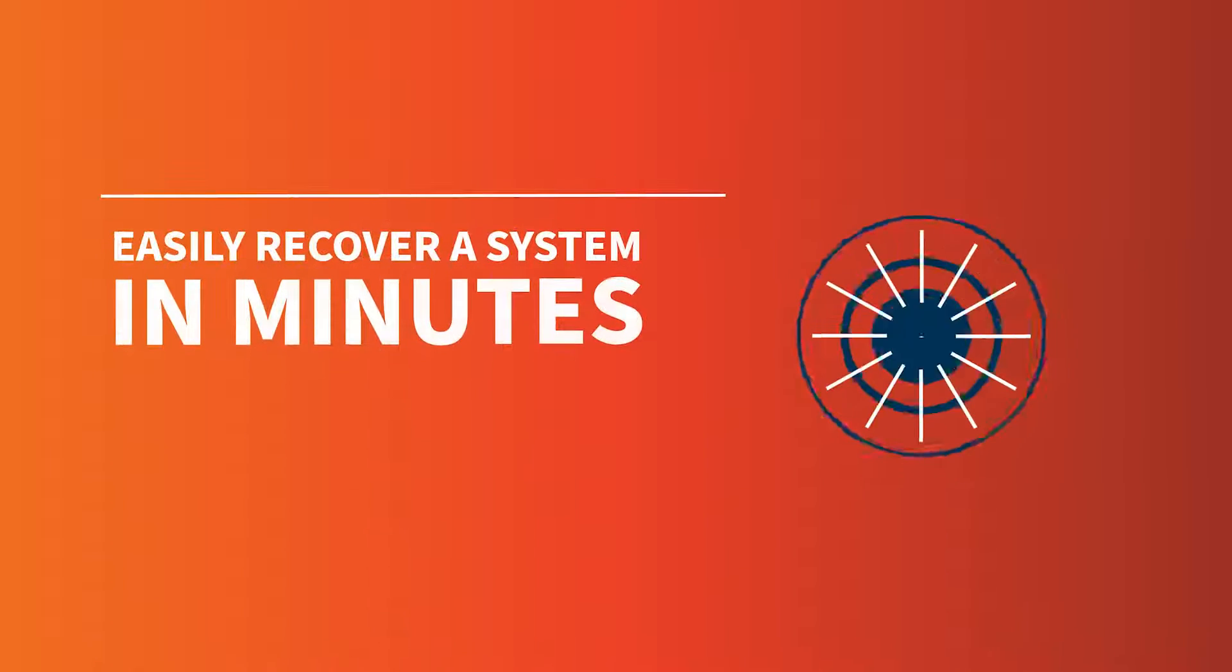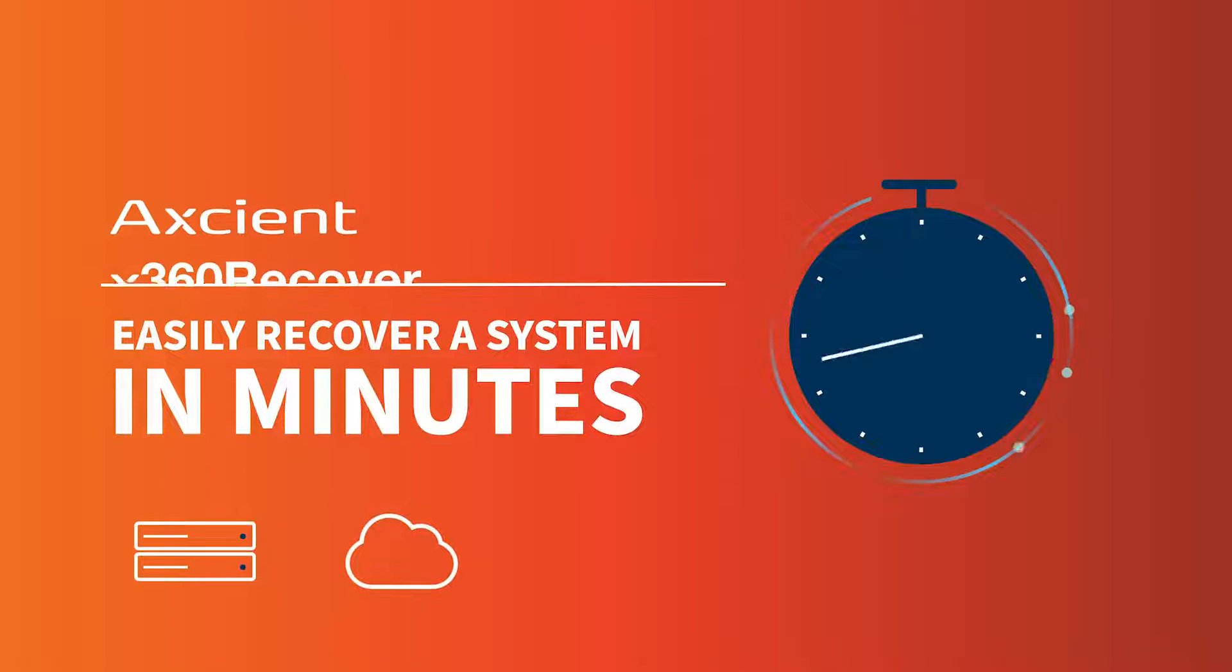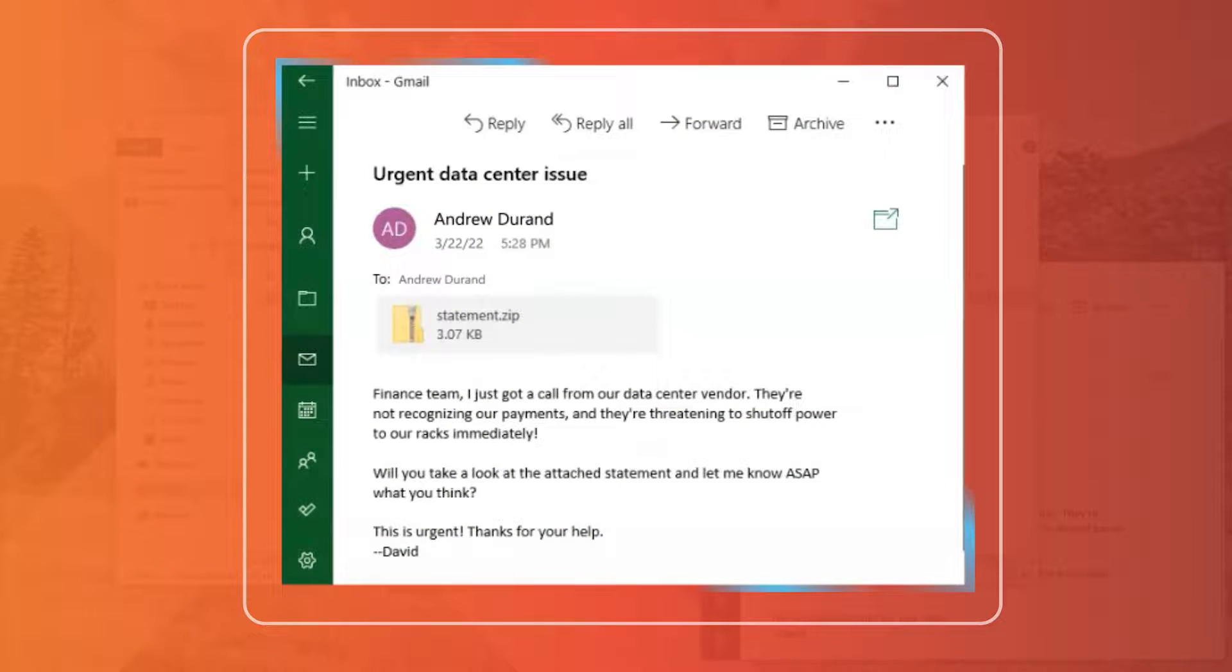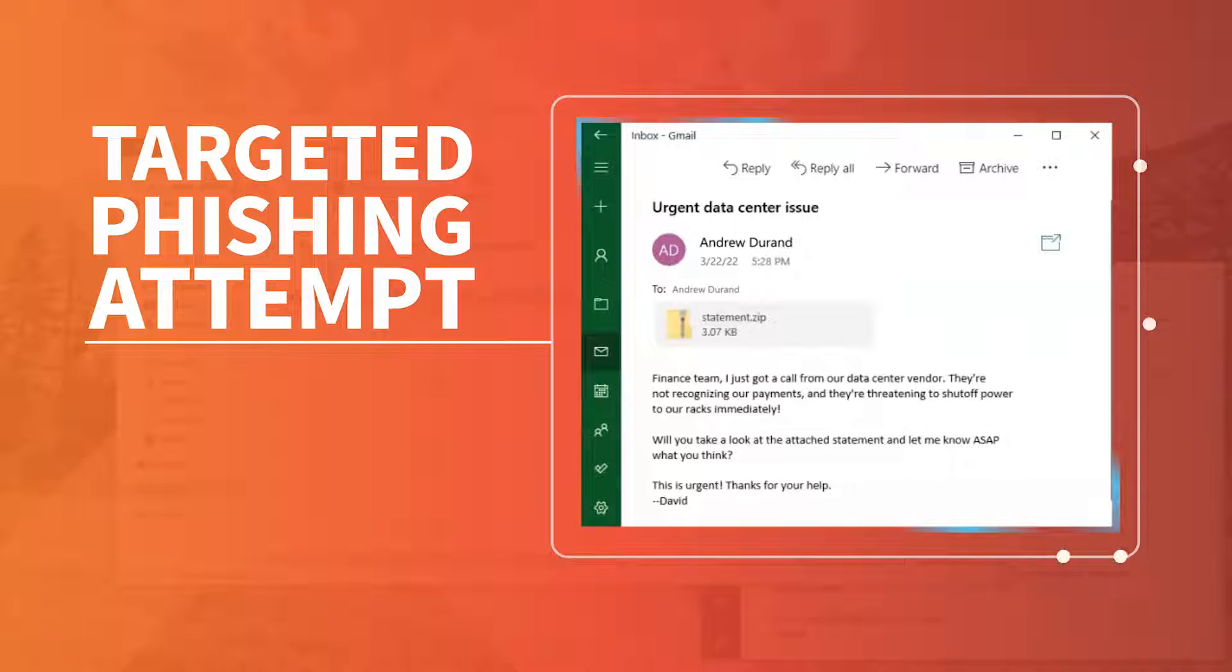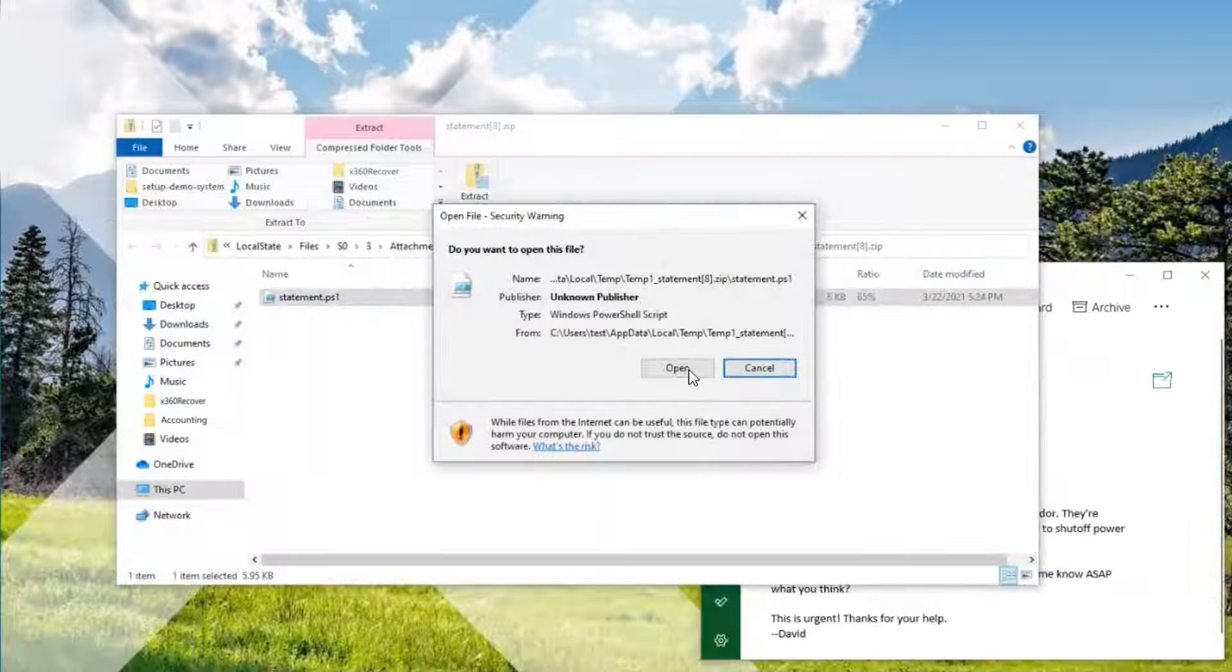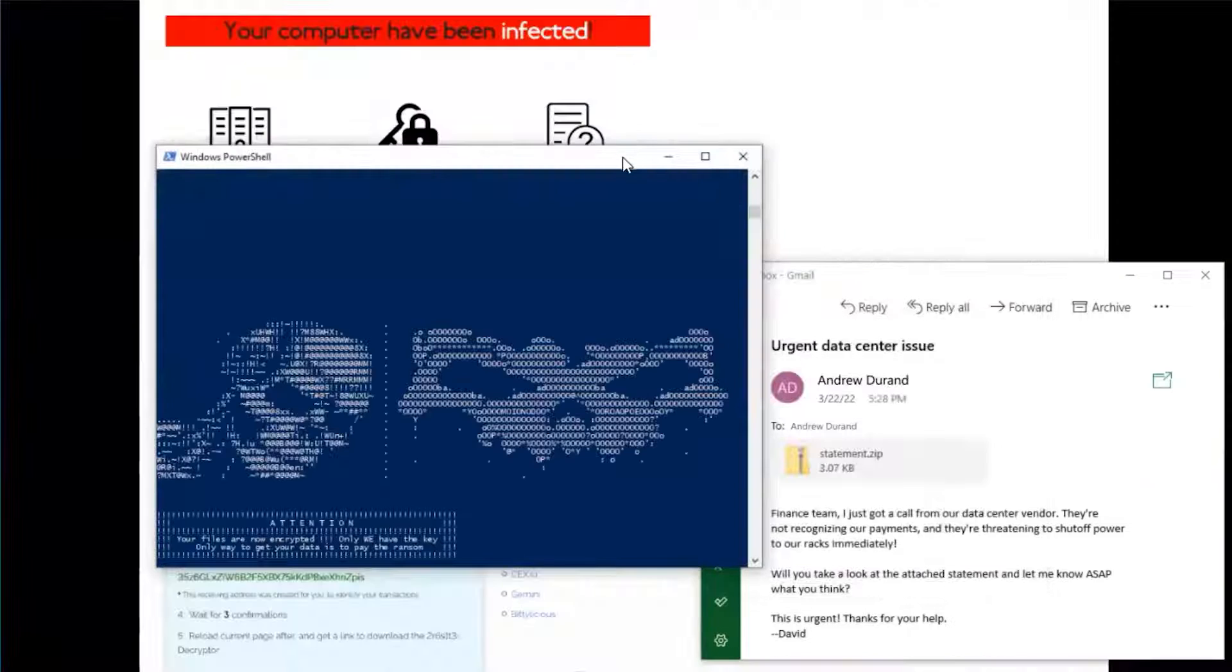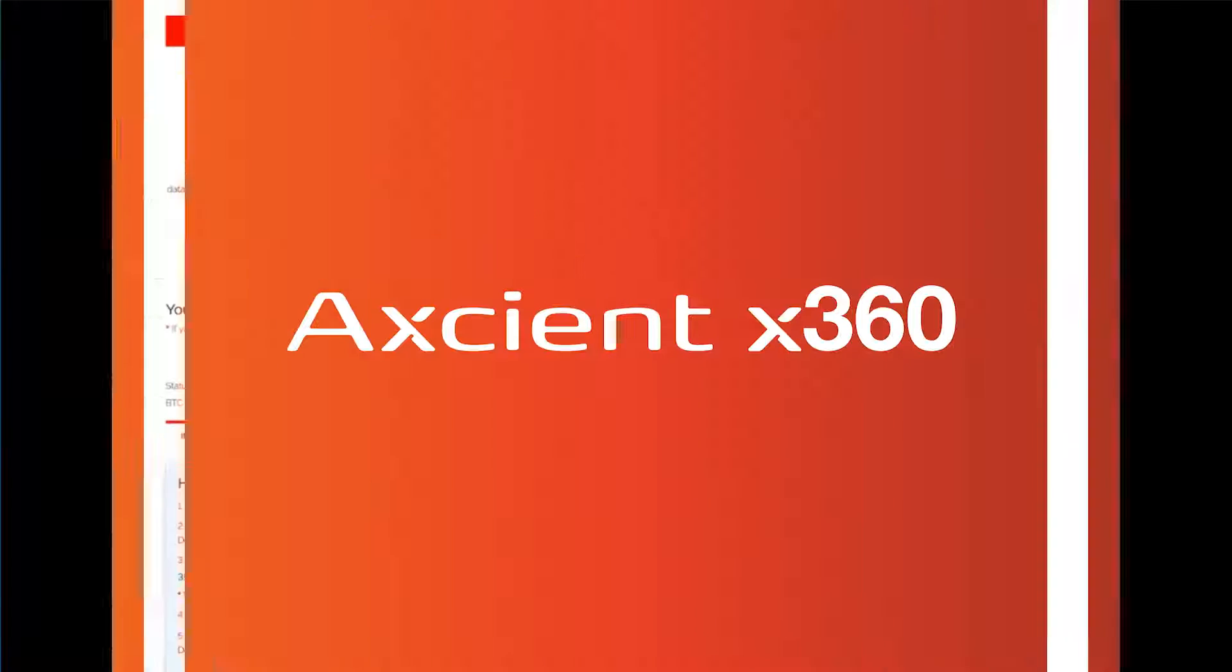Let's see how X360 Recover makes it possible for you to easily recover a system in minutes from a ransomware attack, both locally and in the cloud. A client receives an urgent email from their CEO, a targeted phishing attempt. They open it and click on the attachment. It exploits a zero-day vulnerability to escalate privileges and deploy ransomware on the machine.